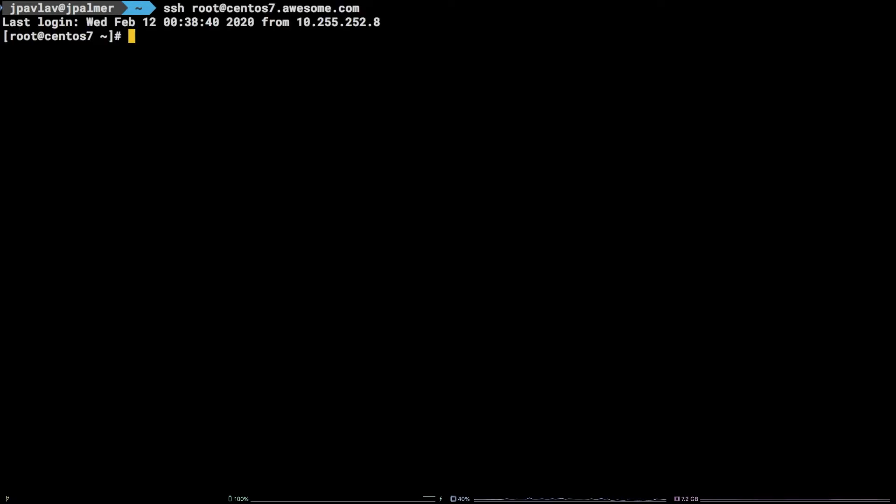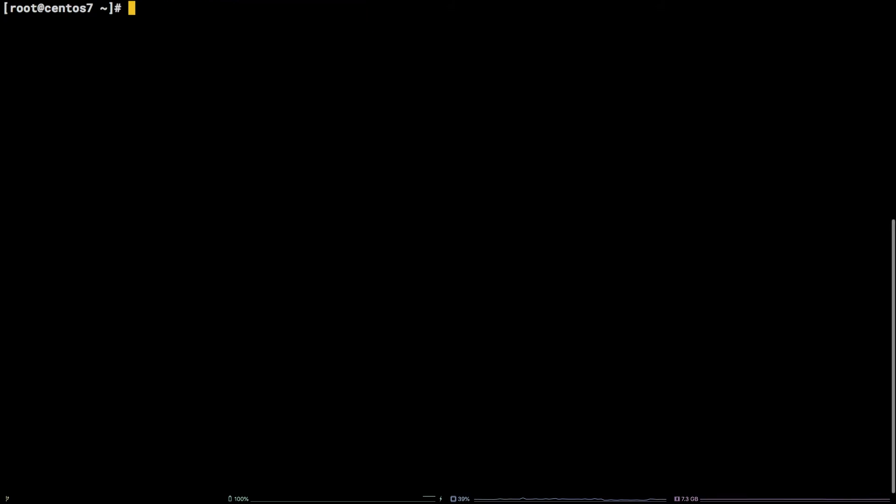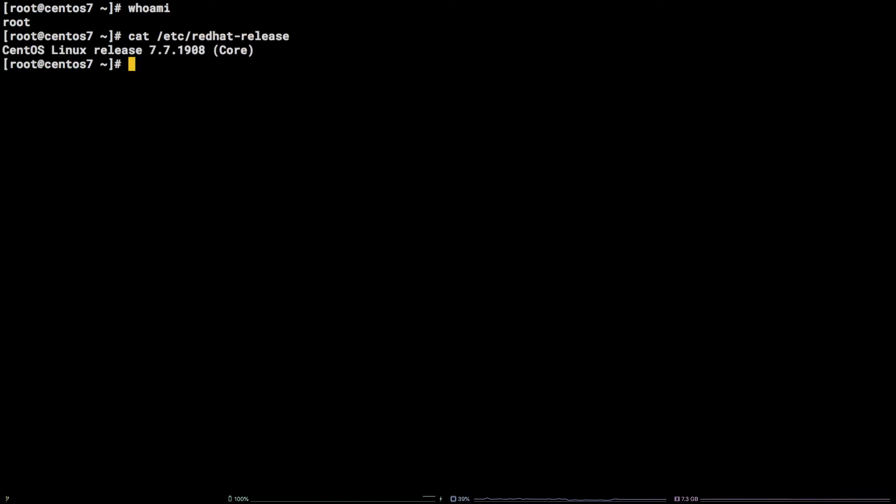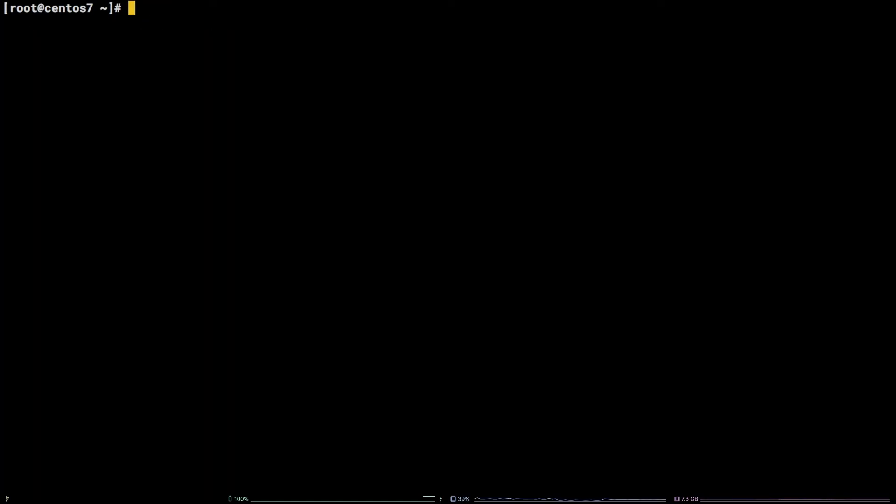In this tutorial, we are going to cover how to add a user and grant them root privileges on a CentOS 7 server. It's important to note, I am working as the root user on a Liquid Web self-managed CentOS 7 server. Additionally, all of the commands used in this tutorial will be available in the video description.